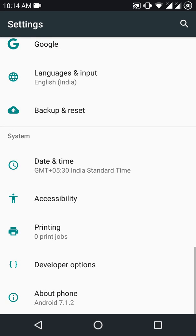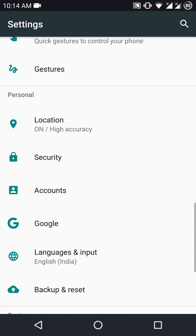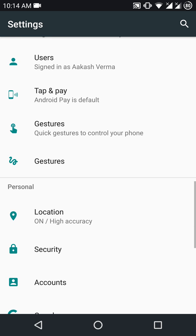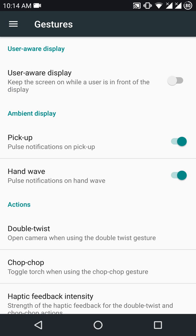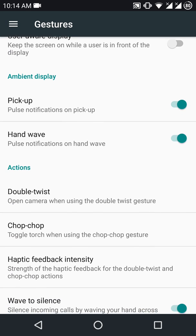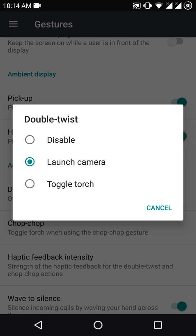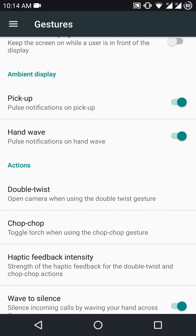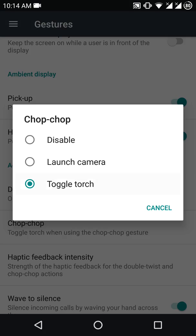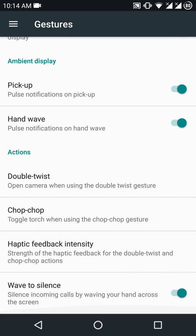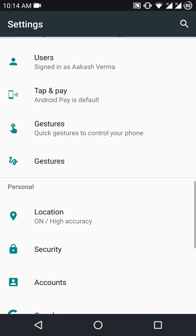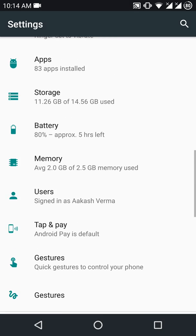Let's move on to the features. This ROM offers quite a lot of features, including ambient display, double twist for camera, and chop chop for torch, all working without any issues.